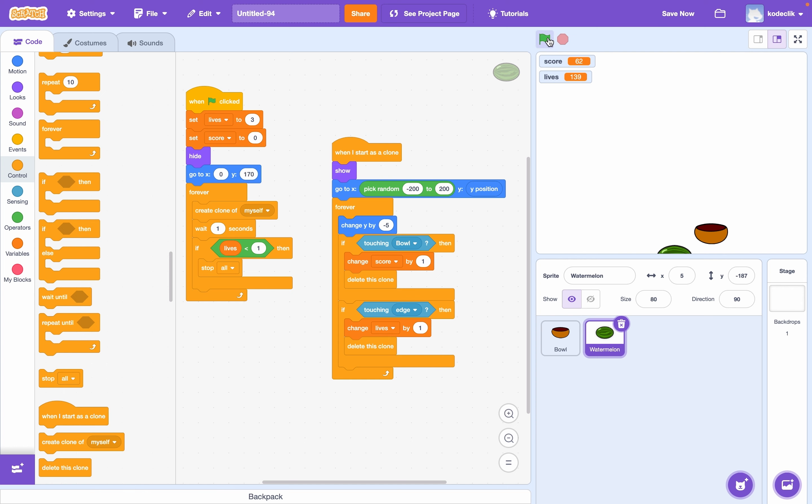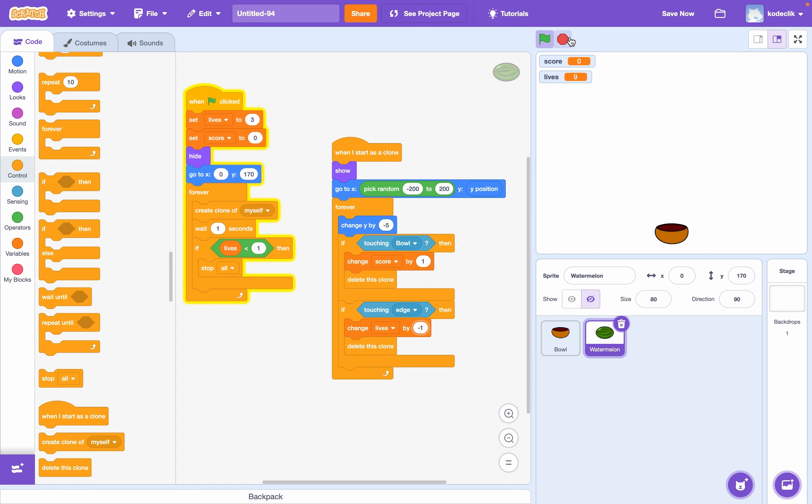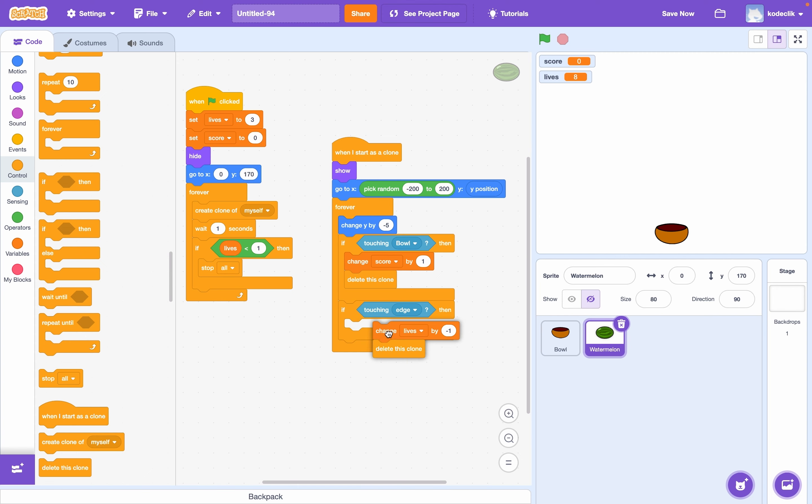Let's test it out now. And it looks like we already have a problem here. This is because first of all, we're changing our lives by one, not negative one. So let's do that. And remember, when we originally created our watermelon, it was actually touching the top edge.